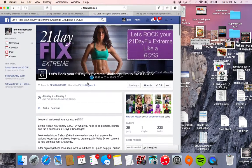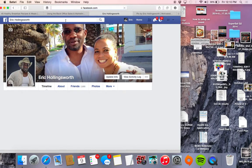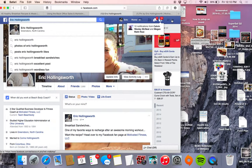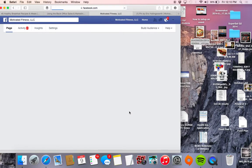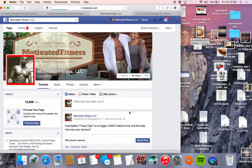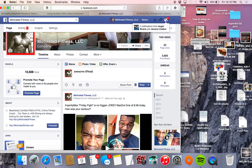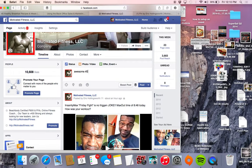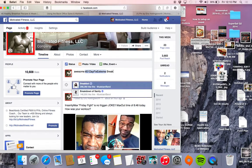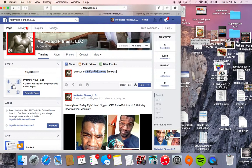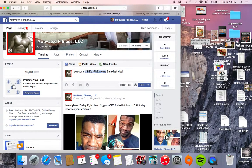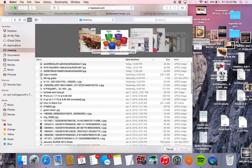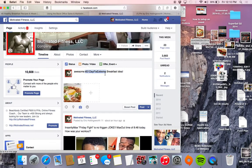And then you can go to, listen here, I'll go to my fan page and I can put "awesome 21 day fix extreme recipe idea." There we go. Add the photo, boom. And I mean you can put your own wording in there.